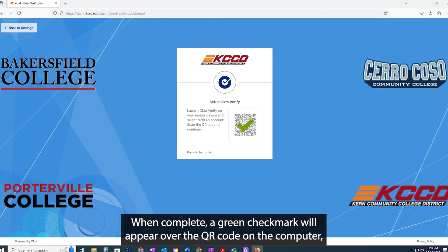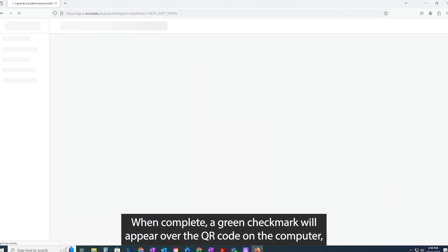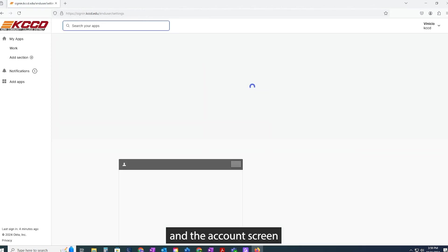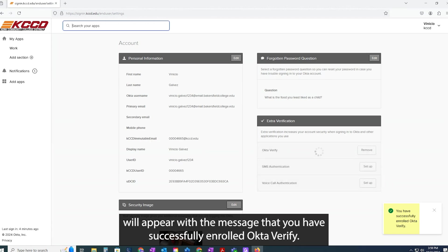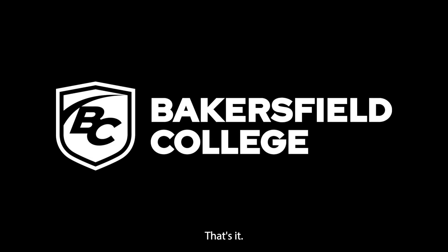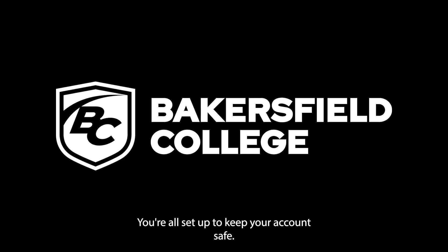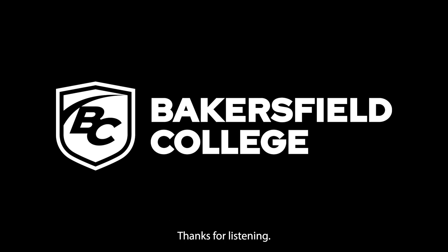When complete, a green check mark will appear over the QR code on the computer, and the account screen will appear with the message that you have successfully enrolled OktaVerify. That's it — you're all set up to keep your account safe.